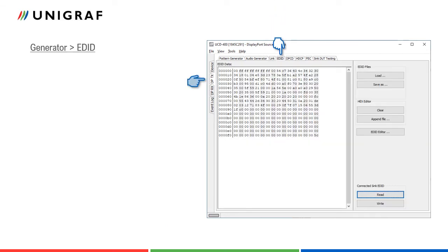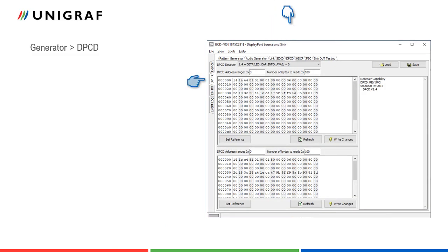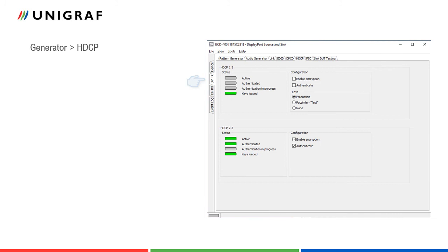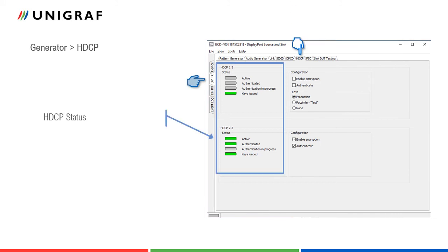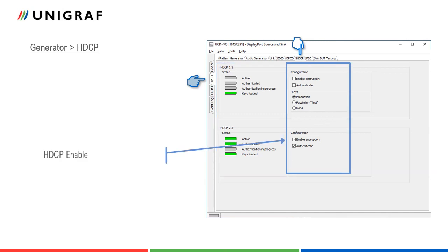EDID and DPCD tabs are in pattern generator role similar to analyzer role. Please note that the information is read from the connected sync, not UCD400 source itself. In HDCP tab, the status indication panel of the pattern generator role is similar to analyzer role. The difference is in control panel.